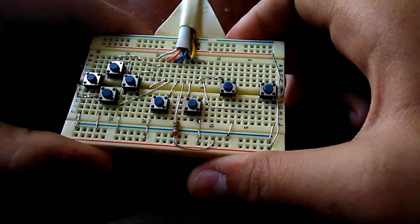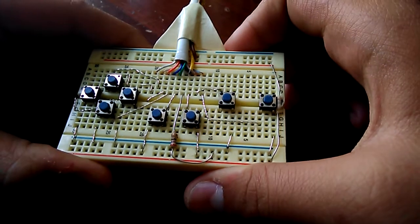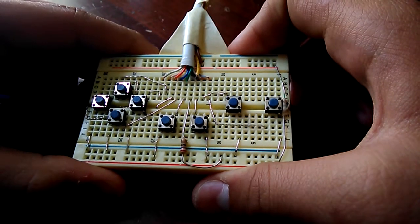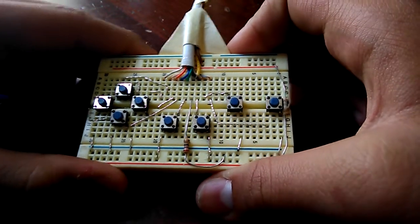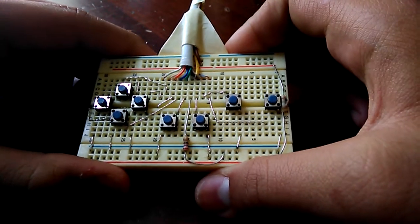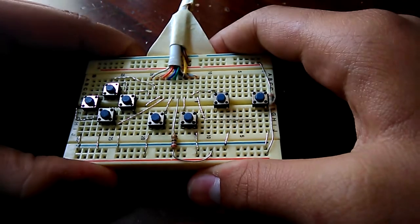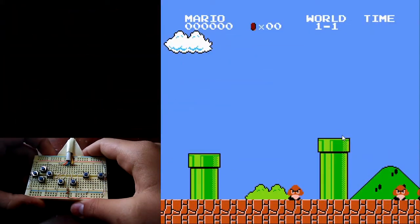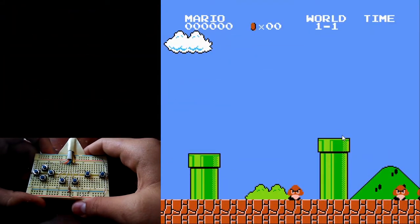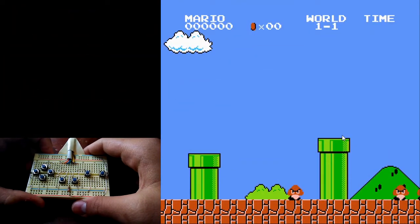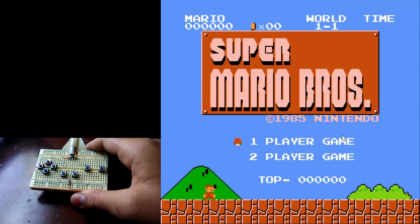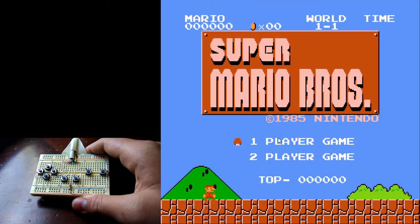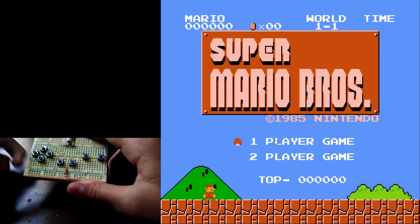But anyways, let's get to the gameplay. I have Super Mario Bros. loaded on FCUX on the laptop and I have it recording. So, let's just start playing.